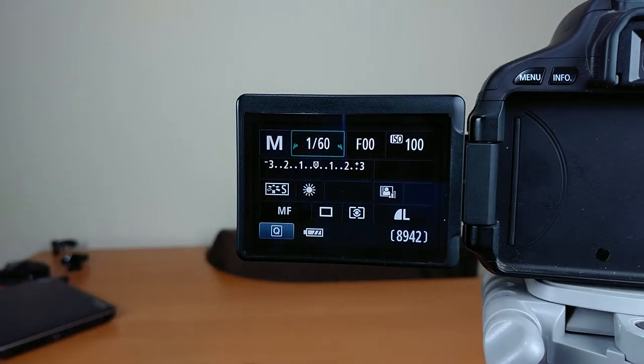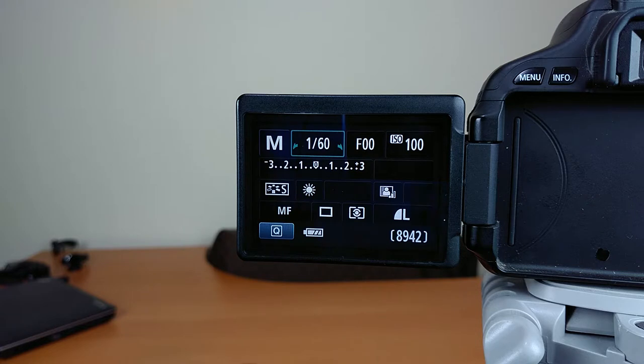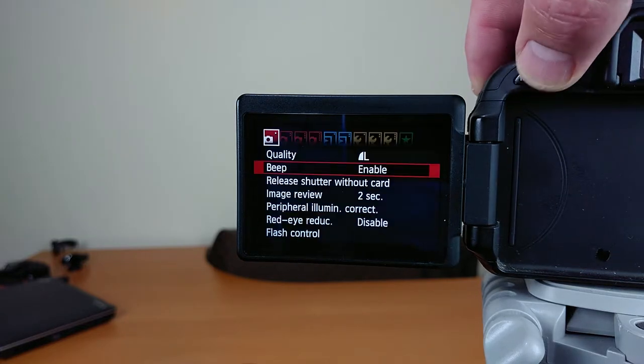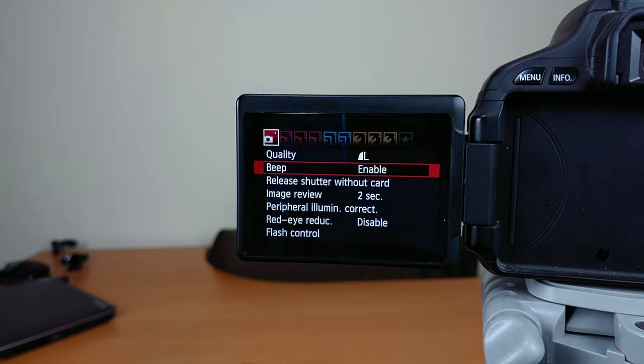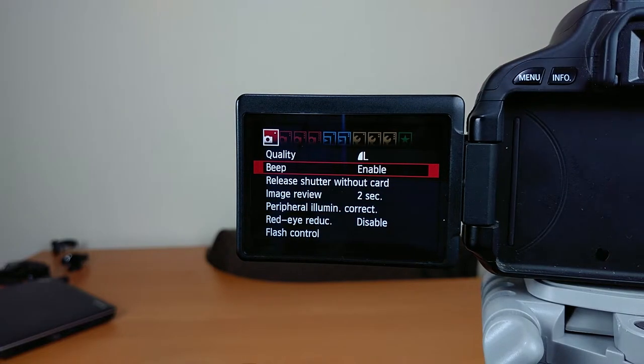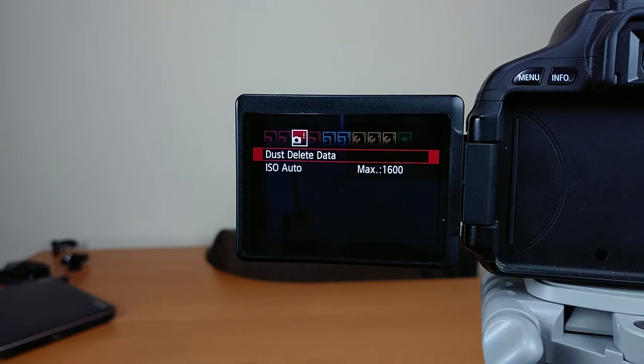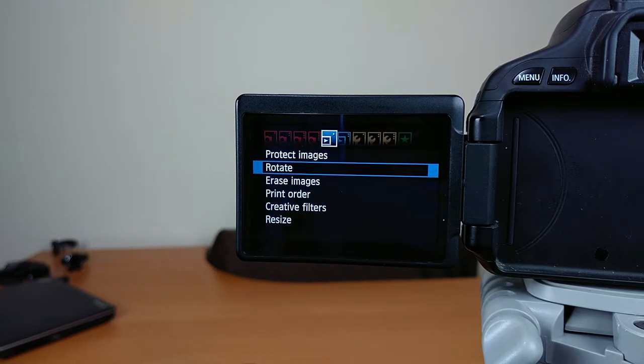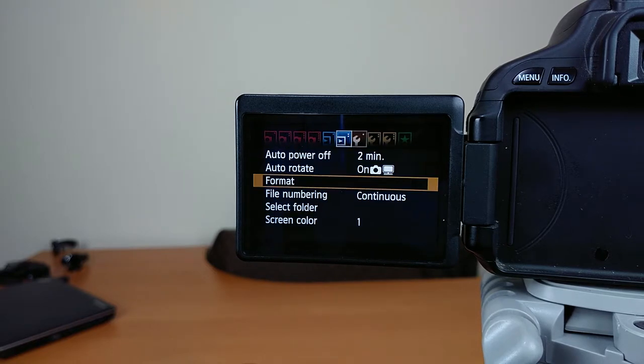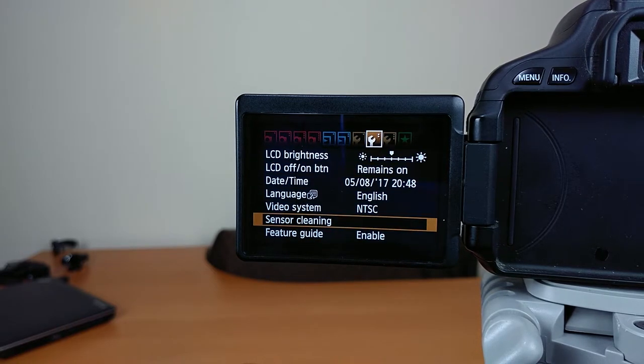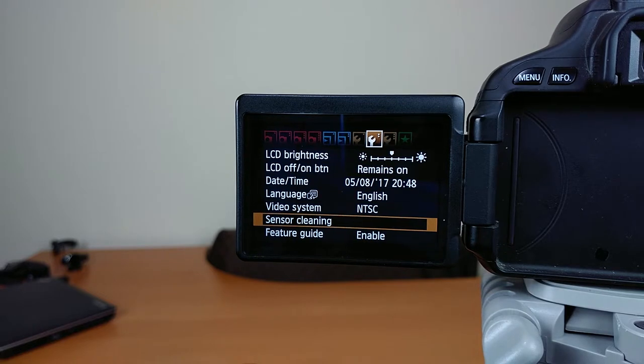So after the lens is off, switch the camera to manual mode, turn it on, and then go into the menu settings. You want to use the dial over on the right-hand side to navigate through the menus until you see the one that contains sensor cleaning, the second one down from the bottom there.